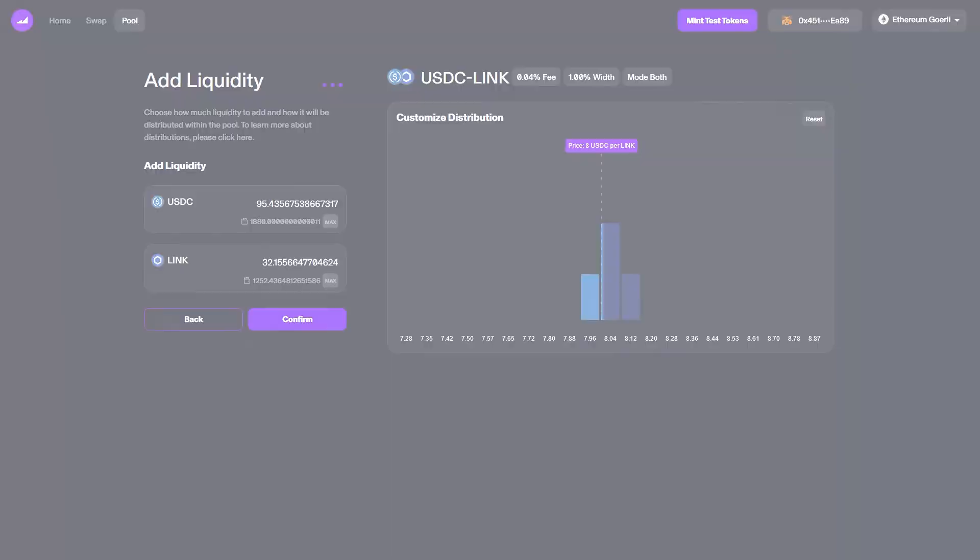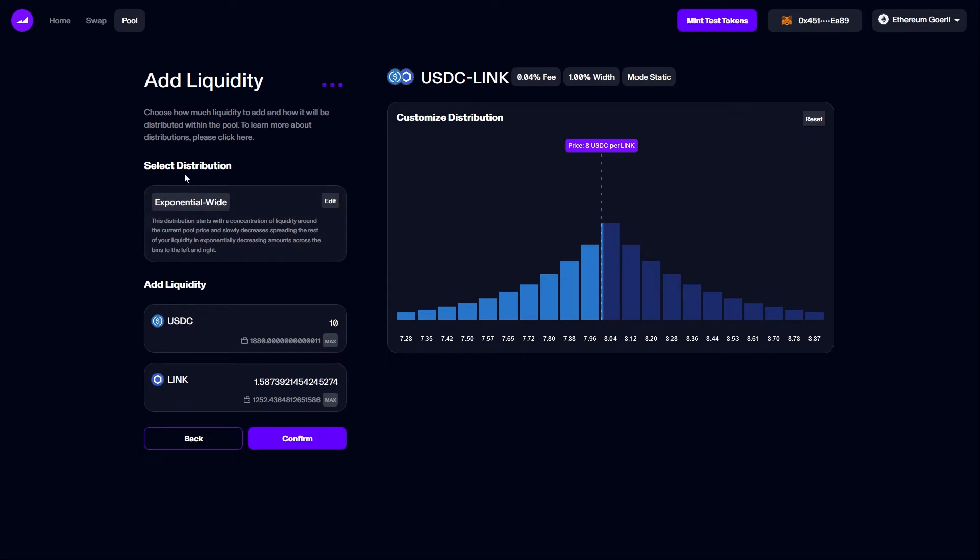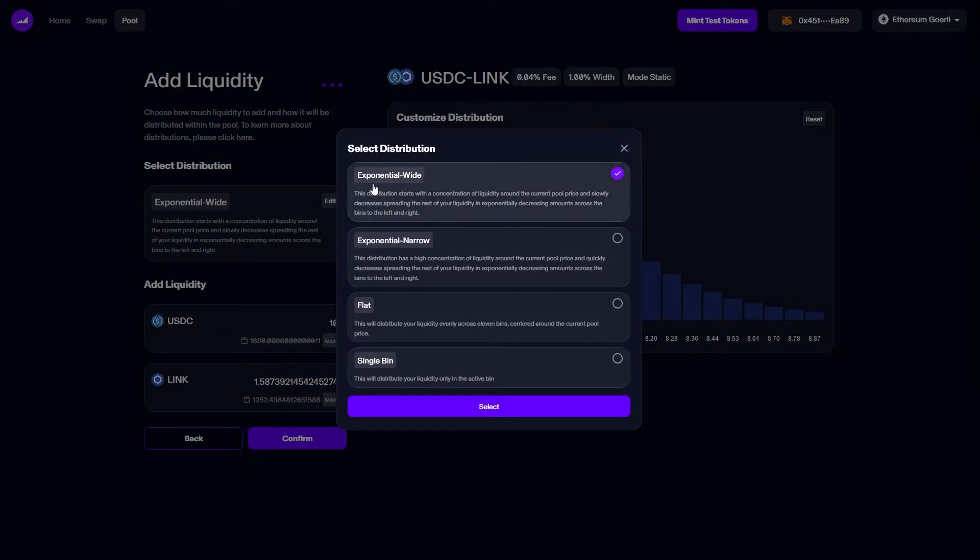Finally, let's look at mode static. We begin by selecting an initial distribution. I can click edit to choose from one of four: exponential wide, exponential narrow, flat, and single bin.